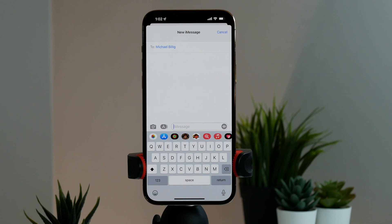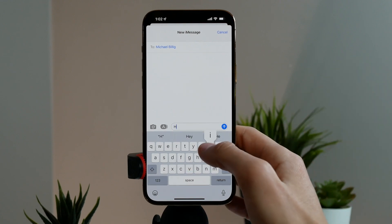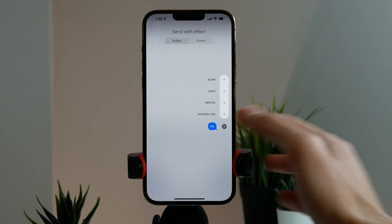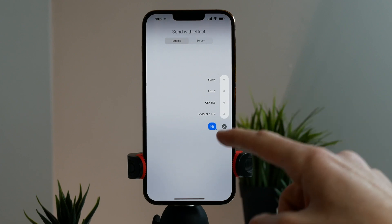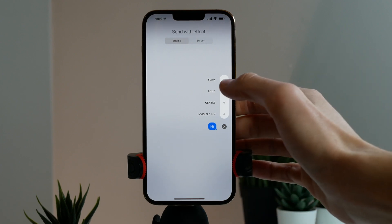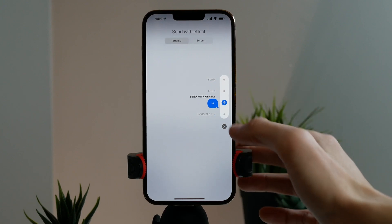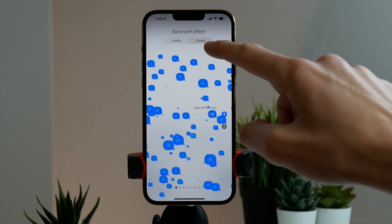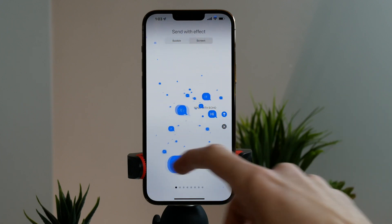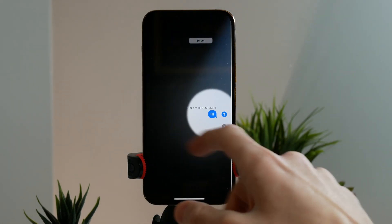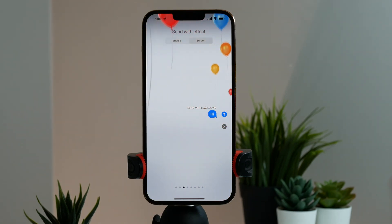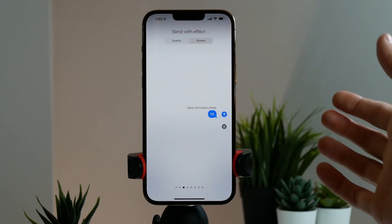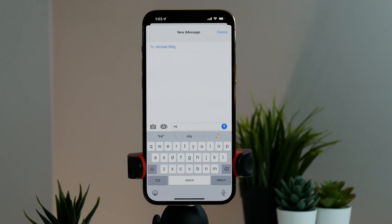Next up is iMessage effects. If you're sending a message, you can do it with an effect by pressing and holding the send button. You get a whole bunch of options — the first is bubble effects, which affect how the bubble looks on the recipient's device. You can choose loud, gentle, or even invisible ink to hide the message. You can also choose full screen effects by clicking on screen at the top, with options like echo, spotlight, and balloons — great for saying happy birthday.